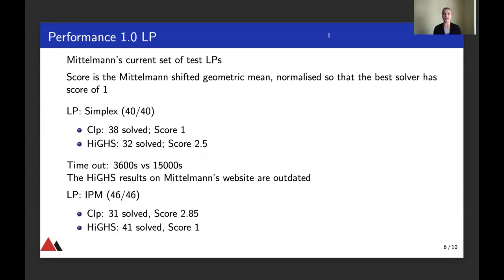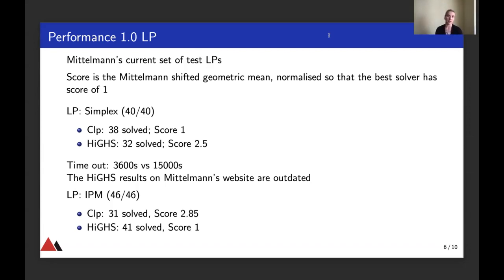Here, this first set of benchmarks is for LP. We're comparing HICE against CLP on Mittelmann's current test set of LPs. There's a score number that you see — it's Mittelmann's shifted geometric mean, normalized so that the best solver has a score of one. In the simplex case, CLP's score is one, meaning that CLP has solved more problems or faster than HICE. There are a few remarks I would like to make about these benchmarks.